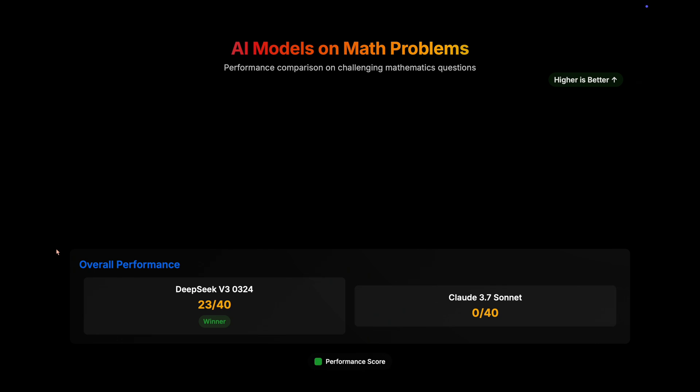So now if we look at the total scores, that is 23 out of 40 for DeepSeek and 0 out of 40 for Claude 3.7 Sonnet. If this is not the definition of annihilation, then what is, I don't know. An absolute game-changing model.